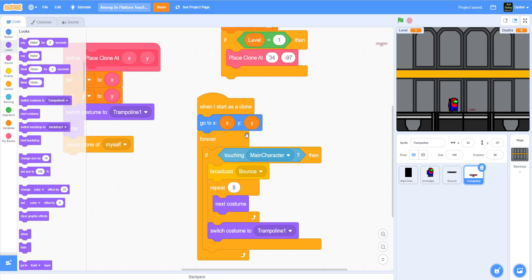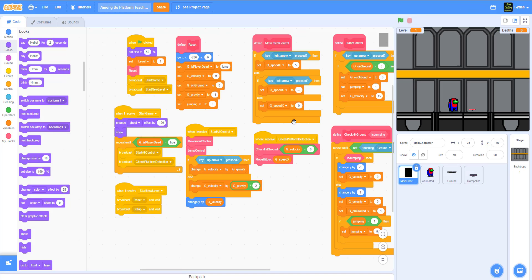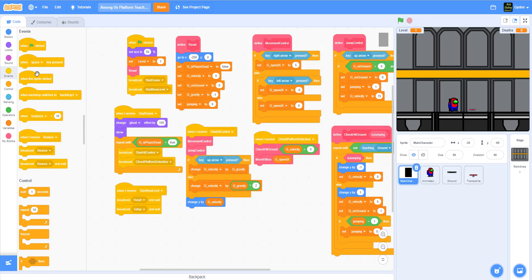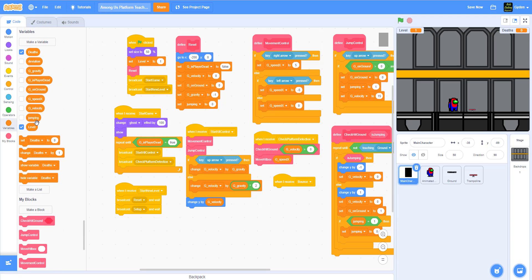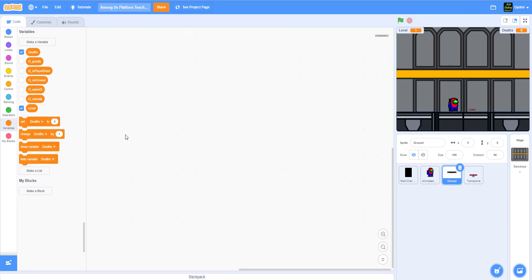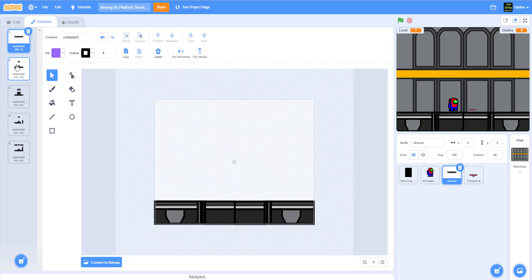Now back in the main character, we listen for the 'bounce' event. When the main character receives 'bounce', we use a set variable block to set the velocity to 25, giving the player a higher bounce. Then we save and test.